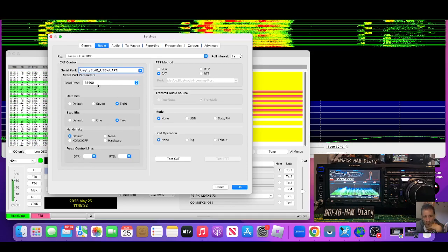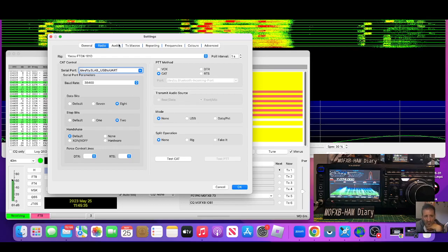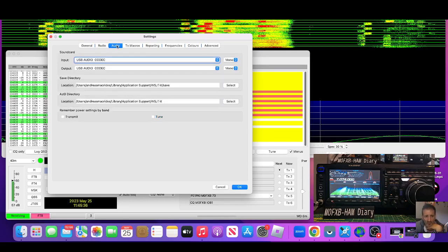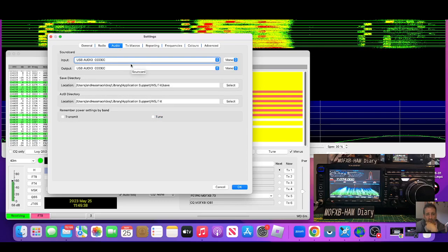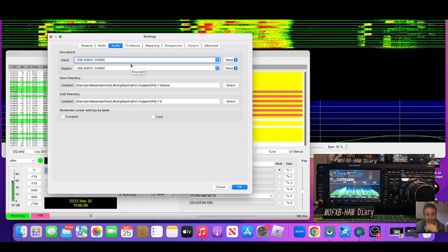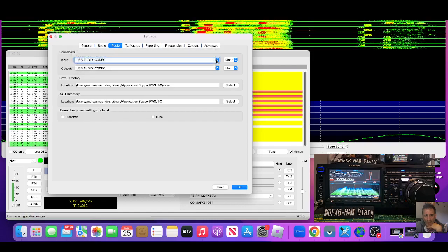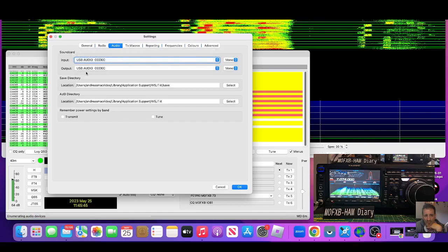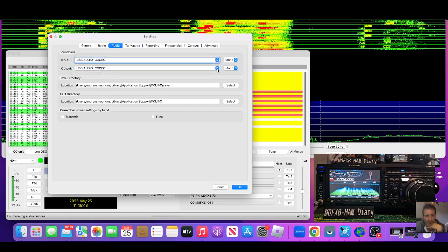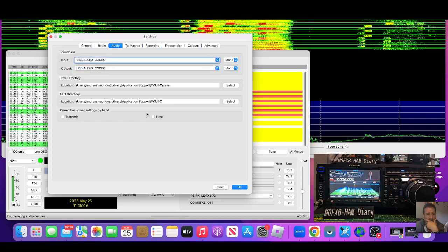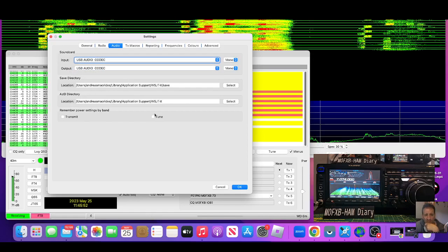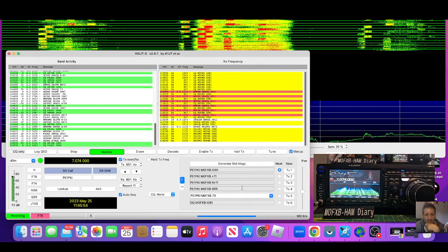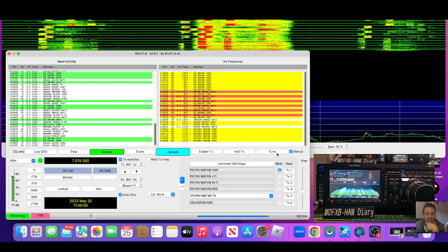The baud rate was 38400. Otherwise I didn't change anything else. Audio-wise, again, once you've got the cable connected, the correct drivers, it will allow you to select USB audio codec, which is what I selected top and bottom. Seems fine to me. I haven't touched these items underneath. I haven't touched, click OK.